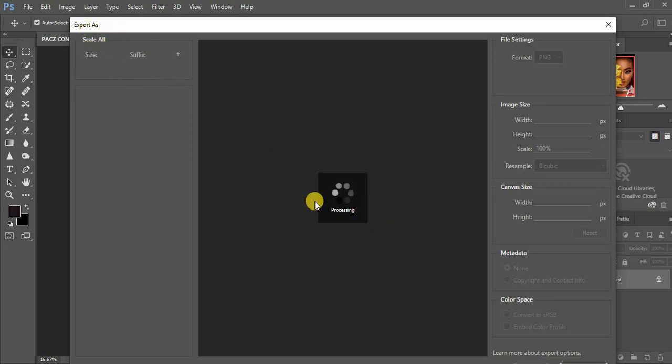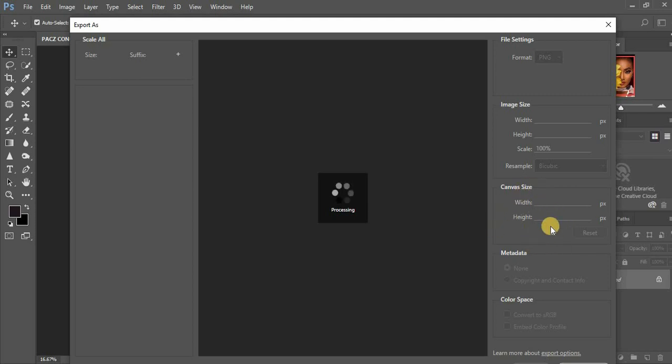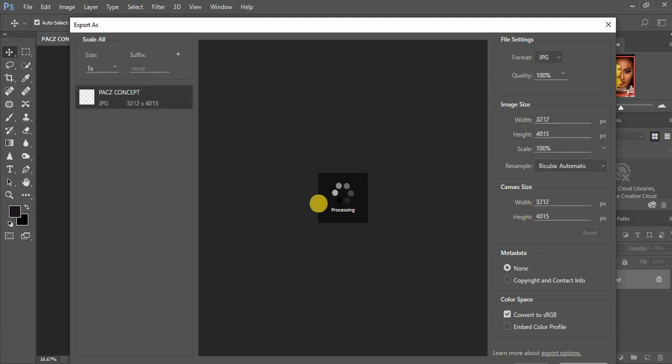When you come to Export As, the image is going to process. As you can see, we have these options right here. We have the format, you have the image size, and you have the canvas size. We have quite many options right here, and you can even change your size.